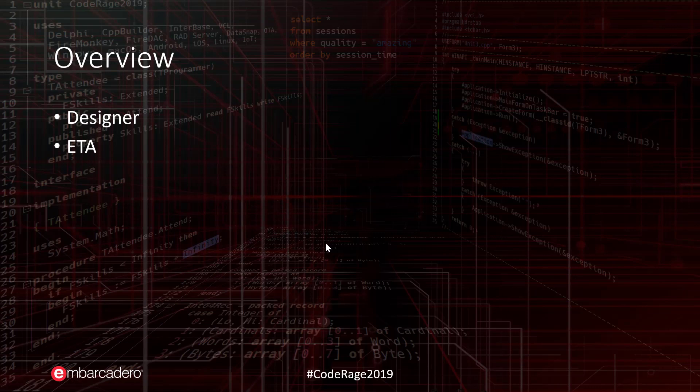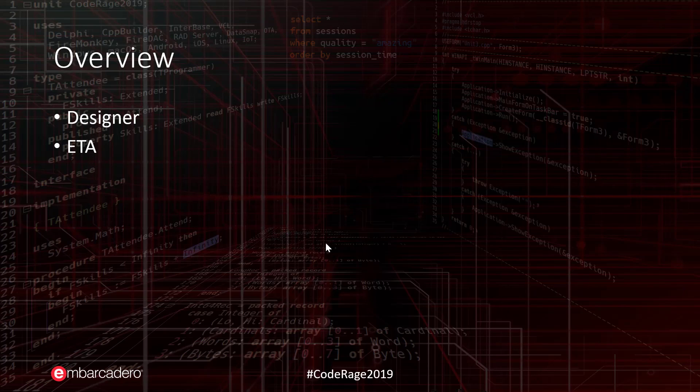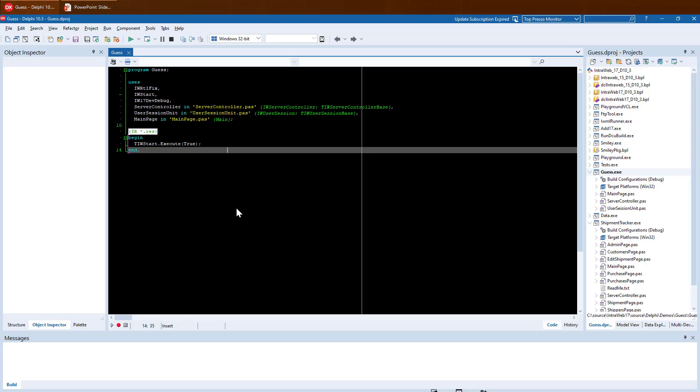Today we will be covering the new What-You-See-Is-What-You-Get Designer, which is built directly into the Delphi IDE and the ETA of IntraWeb 17. As this year's session time is much reduced, we will only be covering a very little bit of IntraWeb 17. Please visit our website for more information.